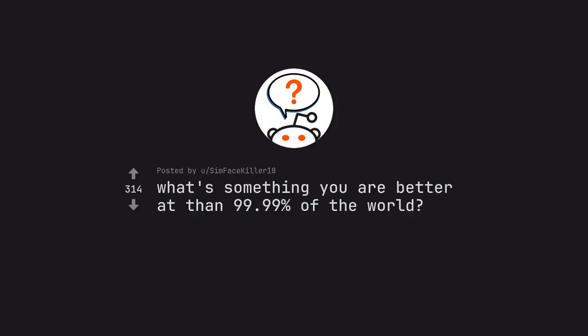Ask Reddit by somefacekiller18: What's something you are better at than 99.99% of the world?